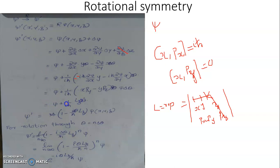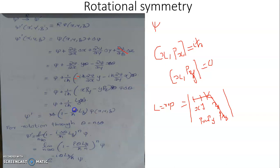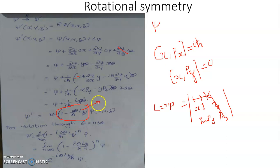Psi prime is equal to psi plus (1/iℏ) Lz·psi·δθ. Taking psi as a common parameter, this becomes (1 minus i·δθ/ℏ·Lz) times psi, which is the format of psi prime. Clearly, this is an infinitesimally small unitary operator with its generator being the angular momentum operator Lz.